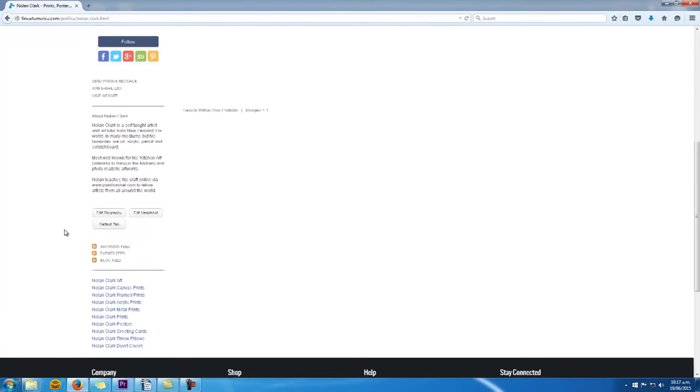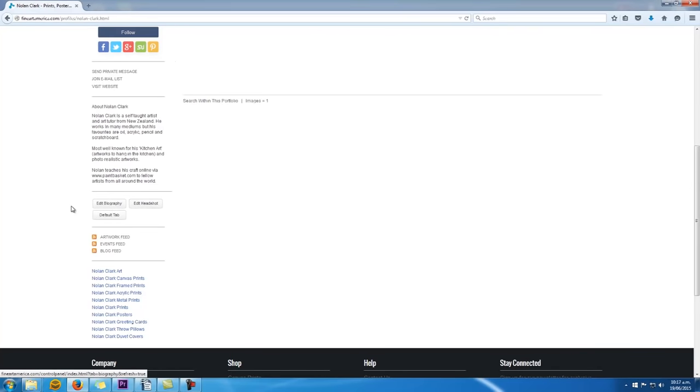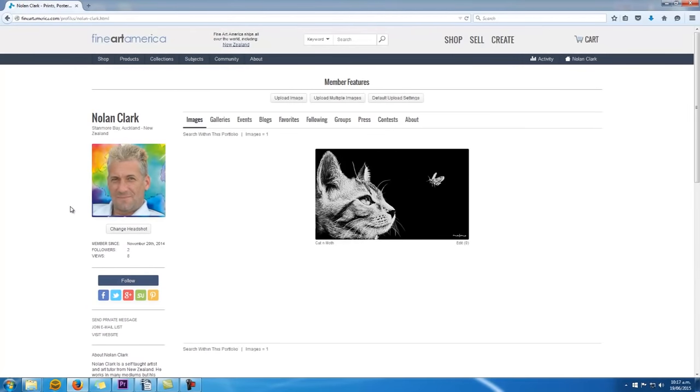Now it's really important that you add this info because as buyers are browsing FAA, they'll often click through to your bio to read more about you before they purchase your artwork. They'll also click through to your bio to see what other artworks you have for sale.